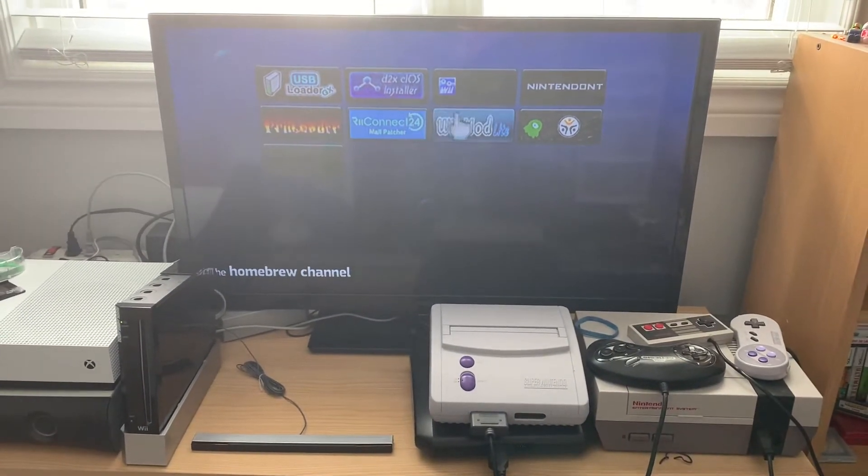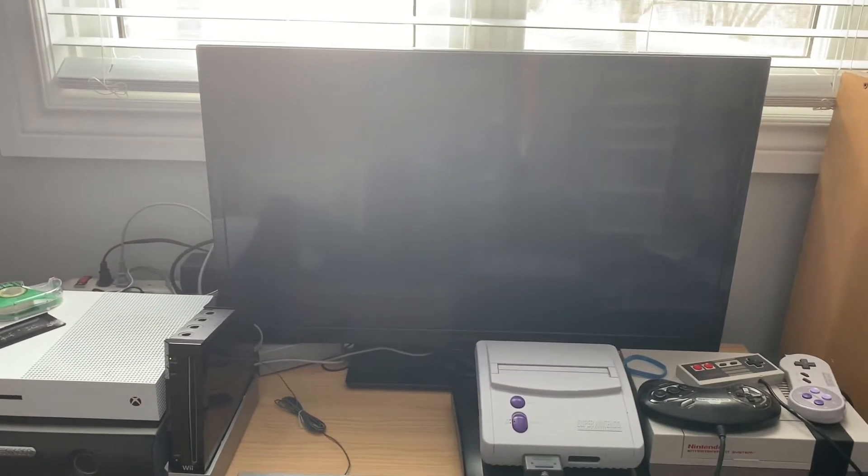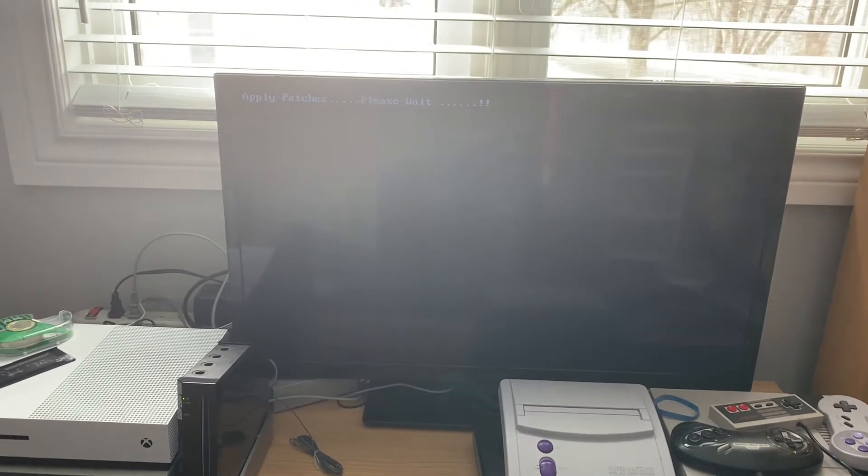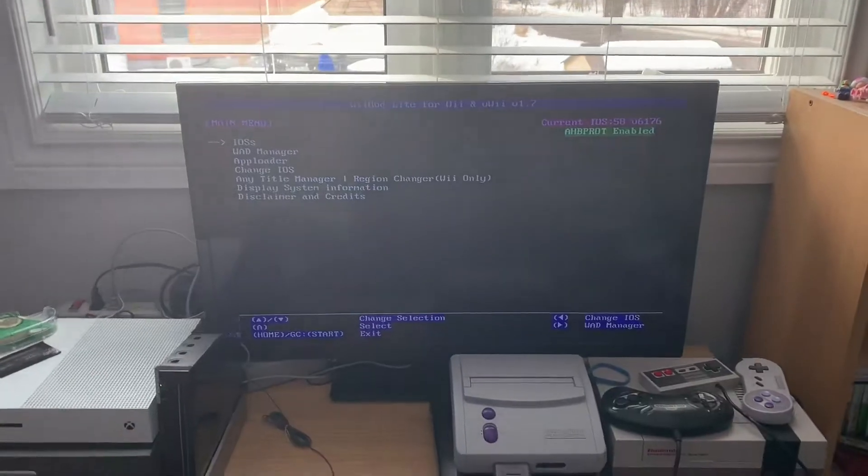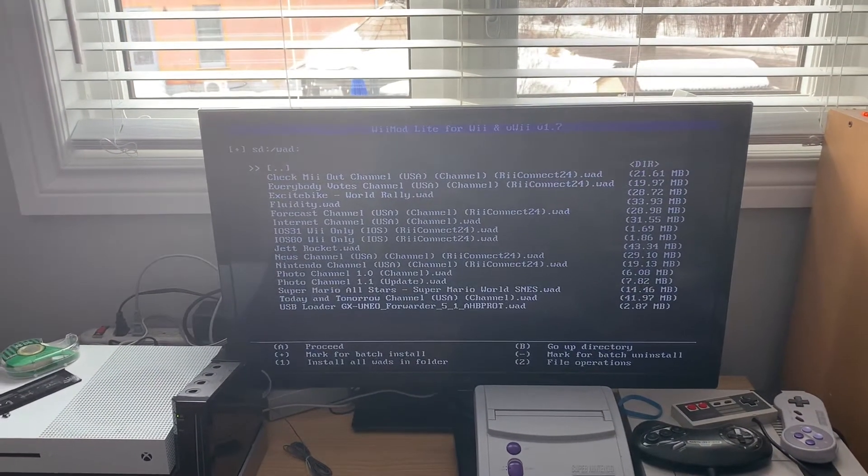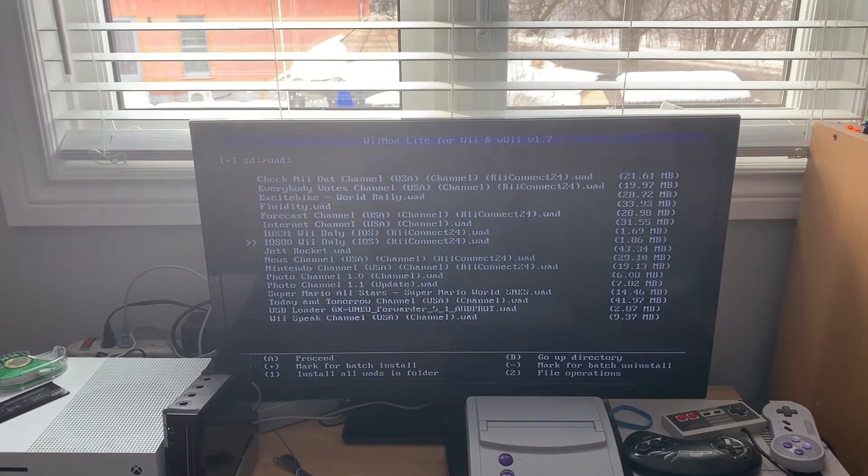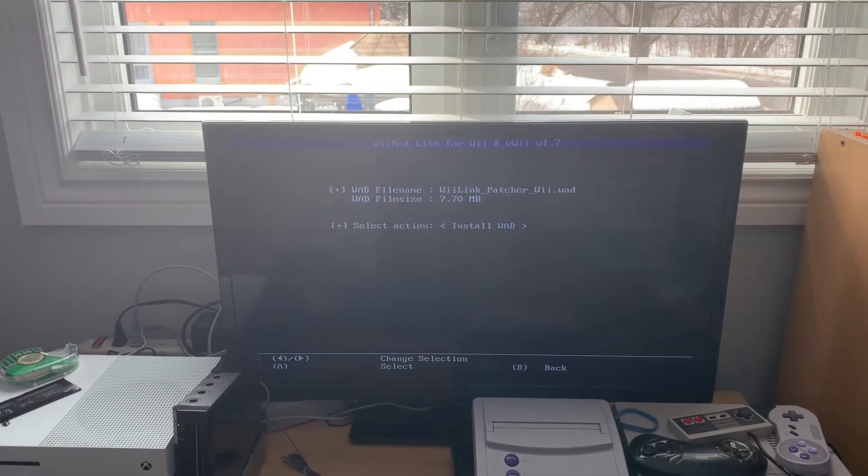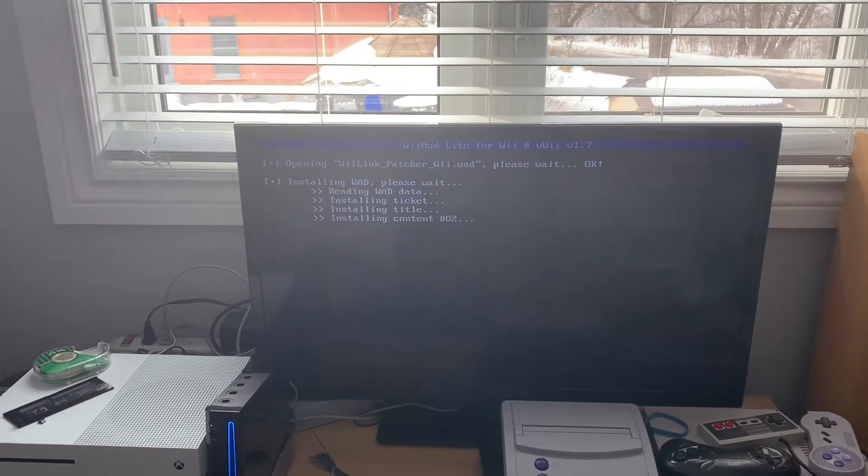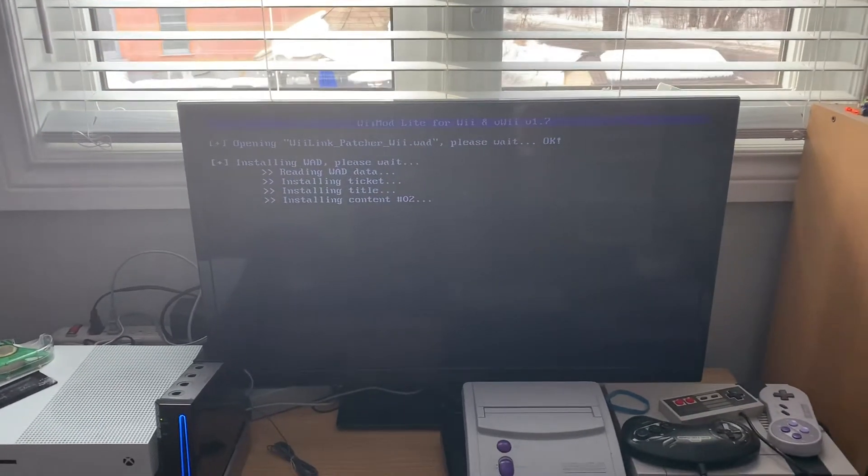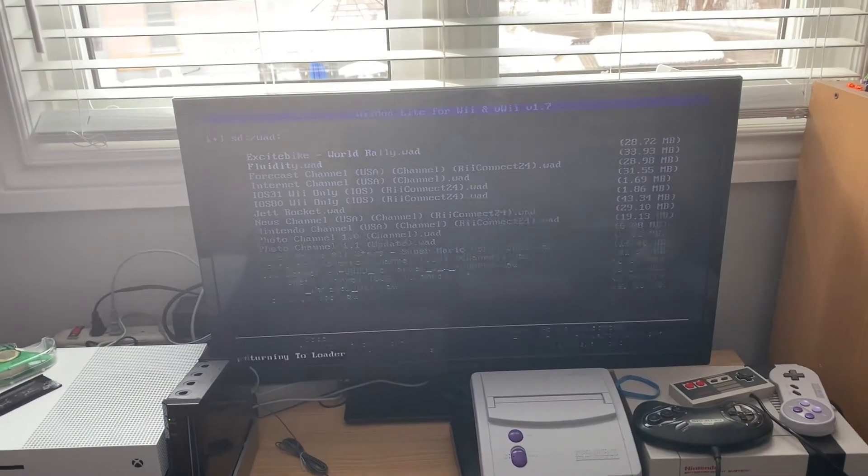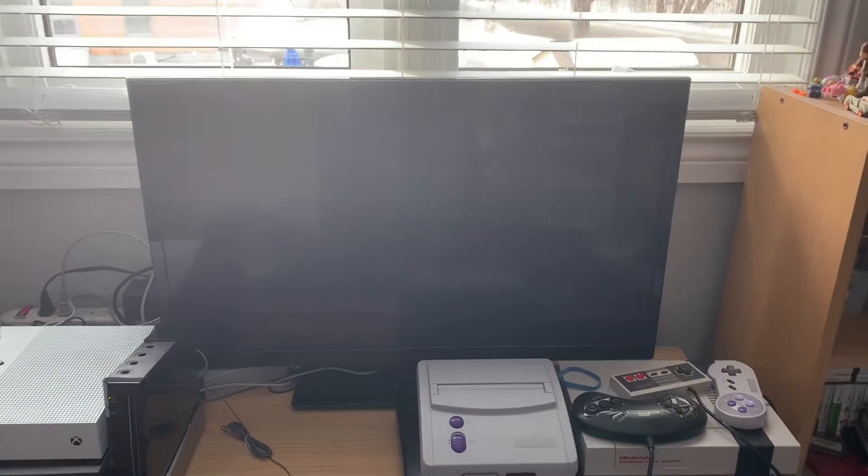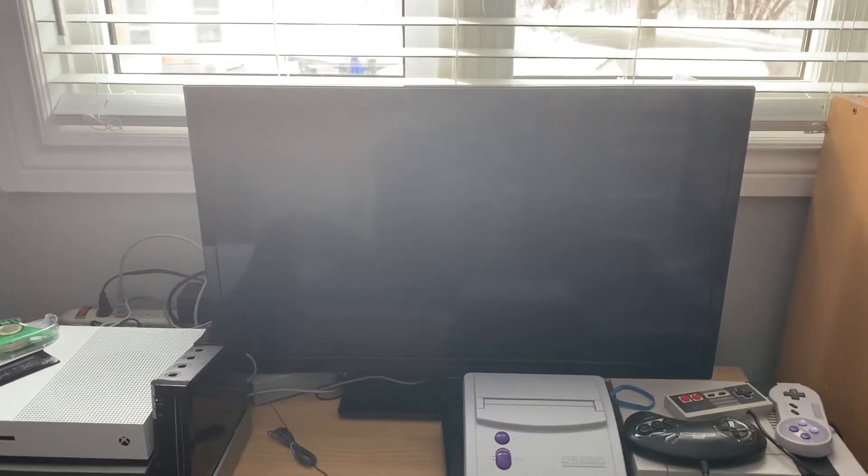Launch the homebrew channel, and then load your WAD manager. Once this loads, you're going to want to go to WAD manager, pick the Wii SD slot, and find the Wii Link patcher. And this is going to be different depending on if you're using a Wii U, or if you're using a regular Wii. So, once it installs, you're just going to want to go back to the home menu and launch the patcher application.